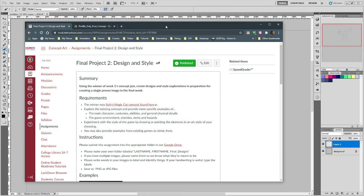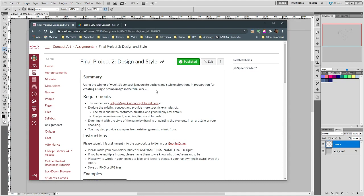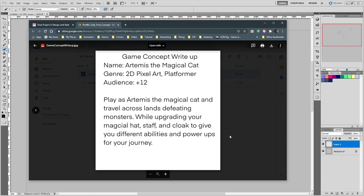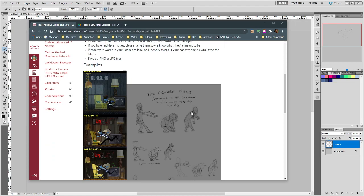We're going to take a look at the design process for our final and I'm going to demonstrate quite a bit of it. First let's review the assignment. We're using last week's winner, which was Sophie's magic cat concept - she's got that design page and quick write-up: play as Artemis the magical cat and travel across lands defeating monsters while upgrading your magic hat, staff, and cloak to give you different abilities and power-ups.